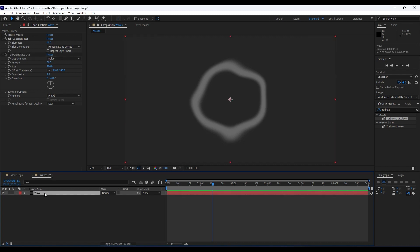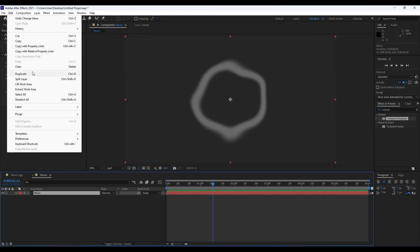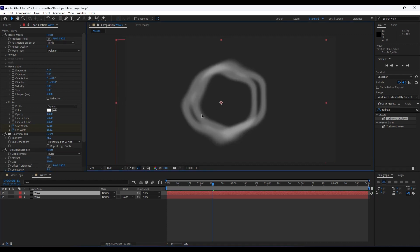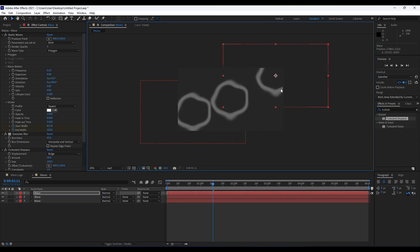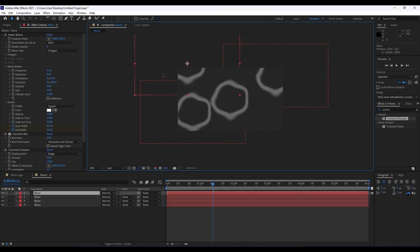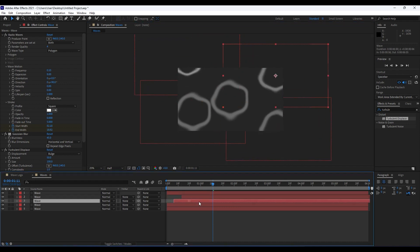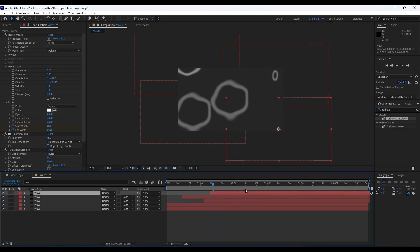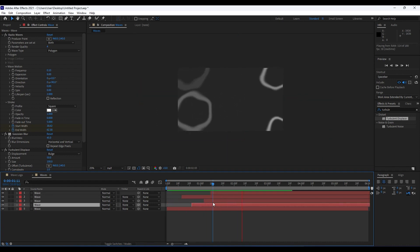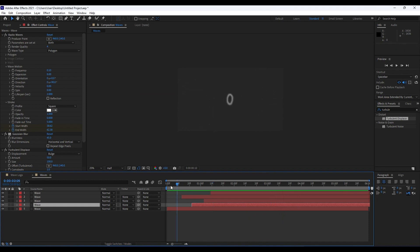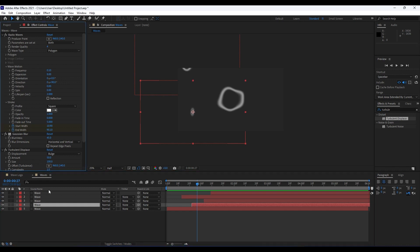Now it's time to duplicate the Wave layer — go to Edit, Duplicate, or press Ctrl+D. Readjust the wave's position in the timeline, then duplicate once again and readjust it as well. When we hit zero we're getting a really cool wavy animation.